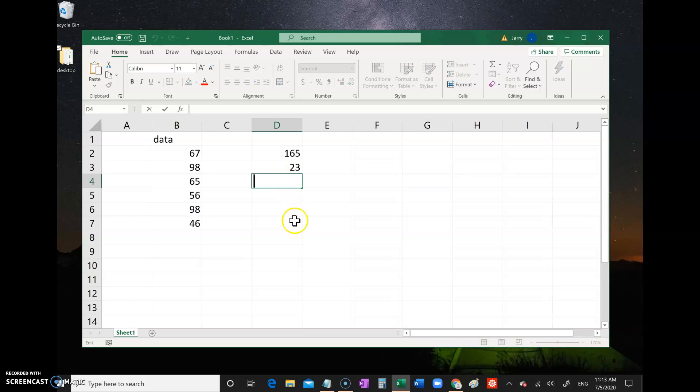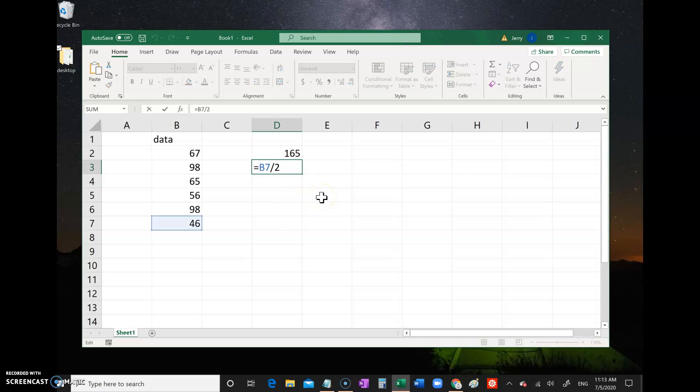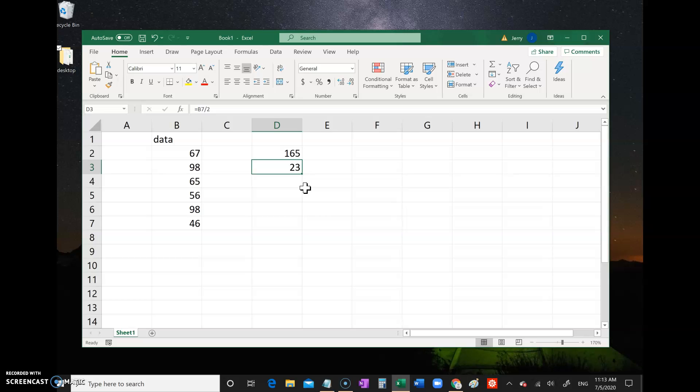So once again, equal sign, B7 divided by 2. It's a really powerful way to get a whole bunch of information in tabular form and do all sorts of calculations with them. Now sometimes you want to do a calculation to an entire column all at once.